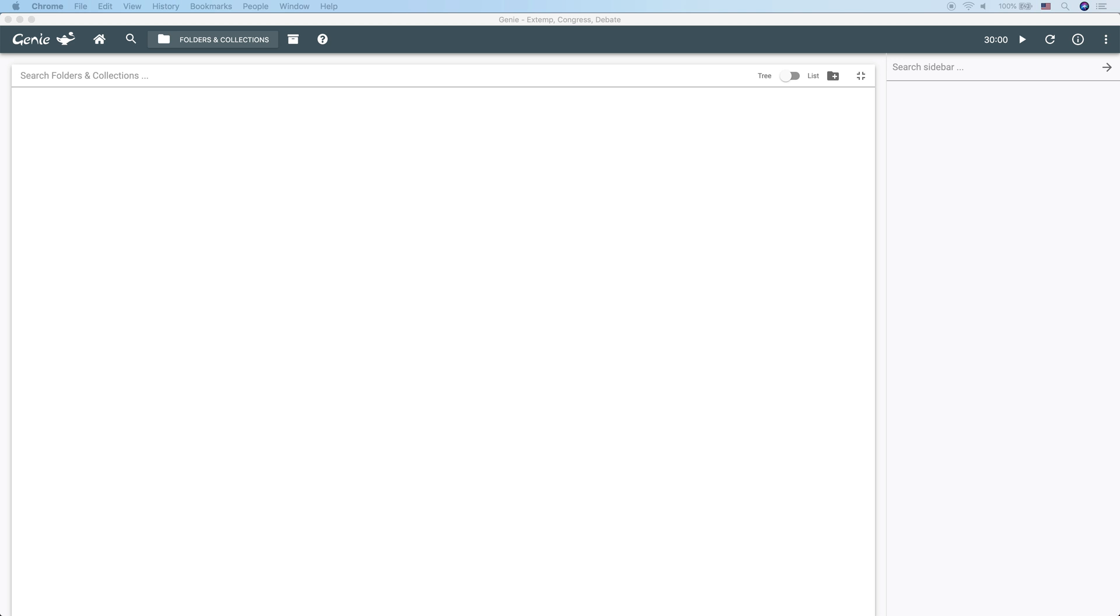In contrast, a collection is where you specifically store your evidence. There are three types of collection. An extemp collection is where you store articles for a current events topic, a country, etc.